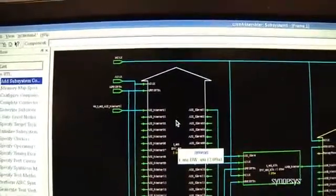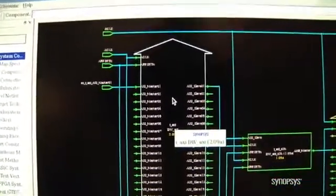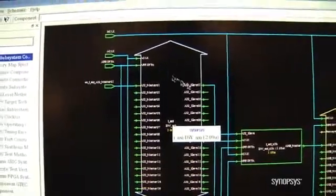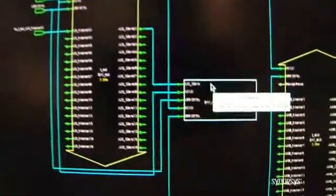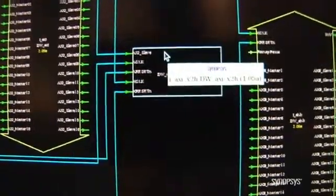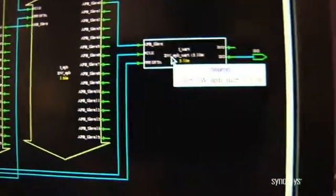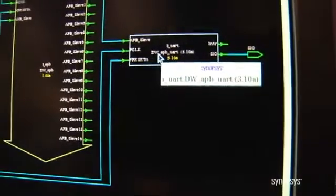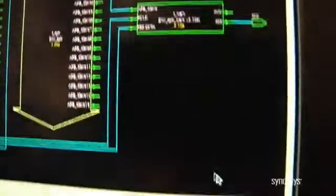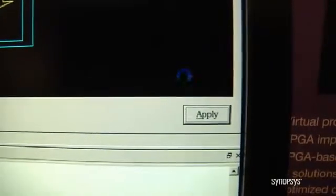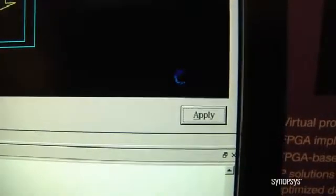Now that we've completed configuring the different components in the design, we've done configurations to AXI. We could also have done configurations to the bridge between the AXI and the AHB, as well as the APB and the UART that we put in our design. With all the components configured and connected, to move to the next step we're simply going to click the Apply button, and the tool will begin checking all of the connections, ensuring everything is legal and compliant with the specifications.